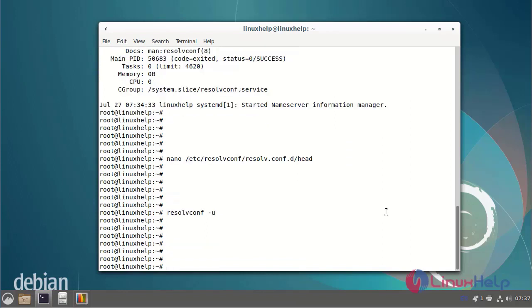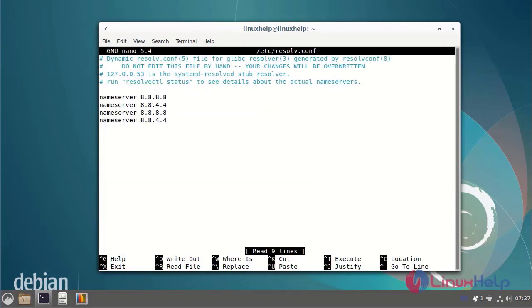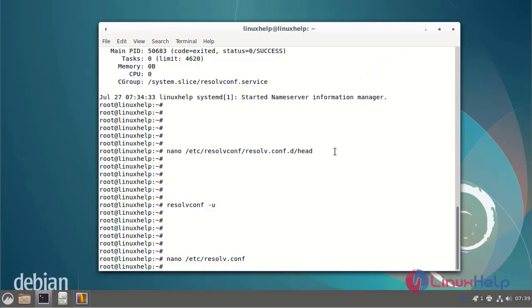Next check the name server entry reflected in ResolveConfig file. This file can be shown for the all entered name server can be updated. Then save and exit.